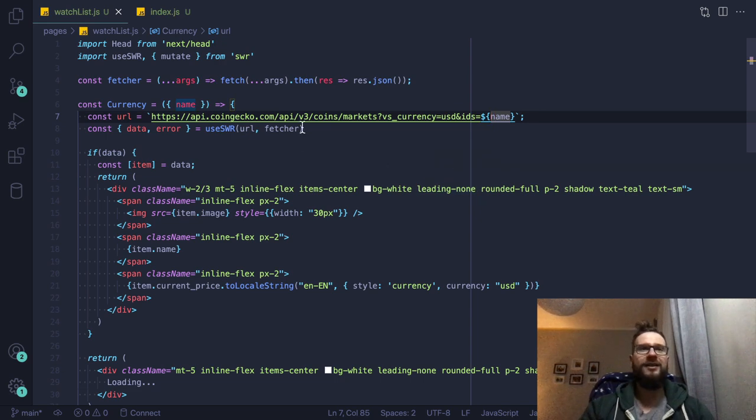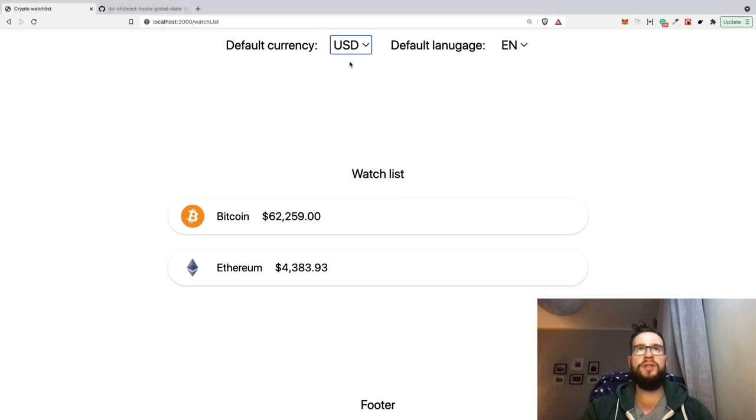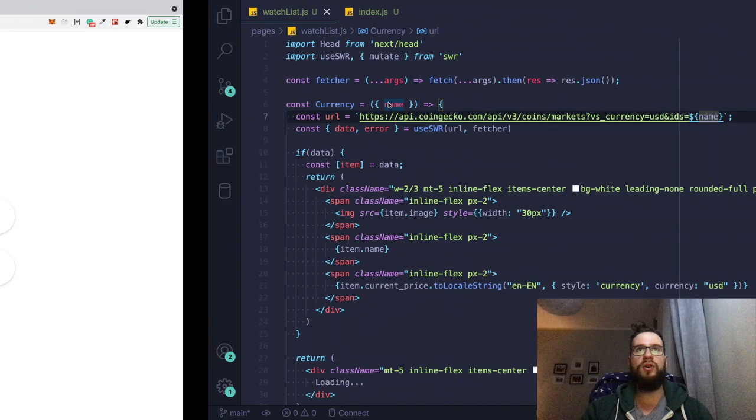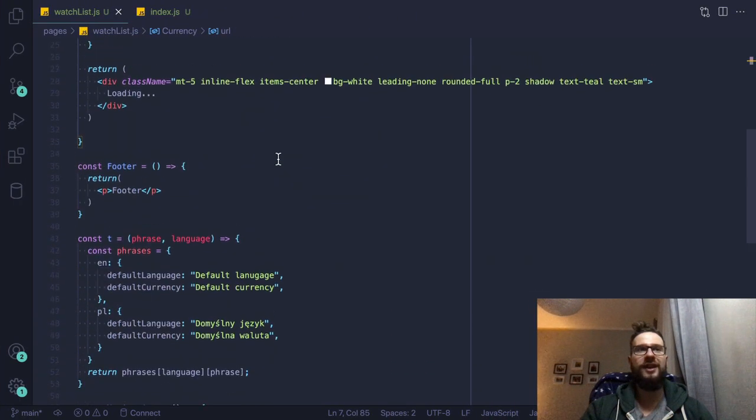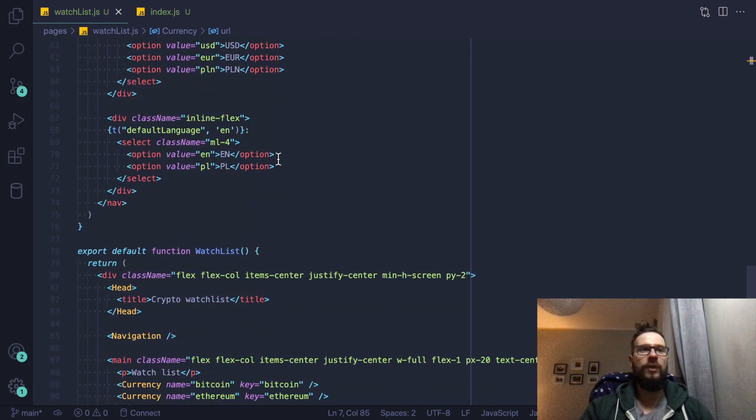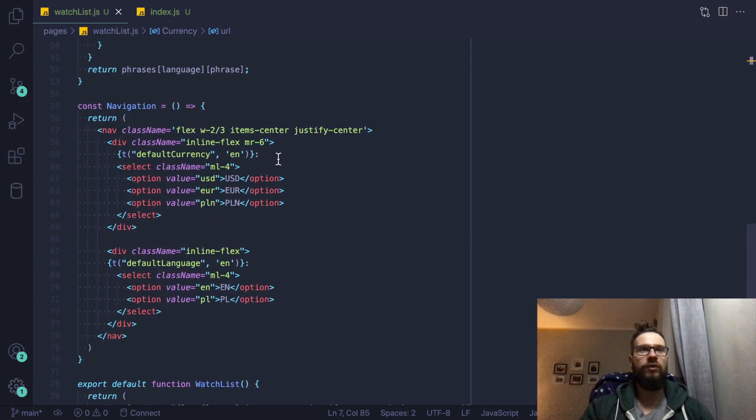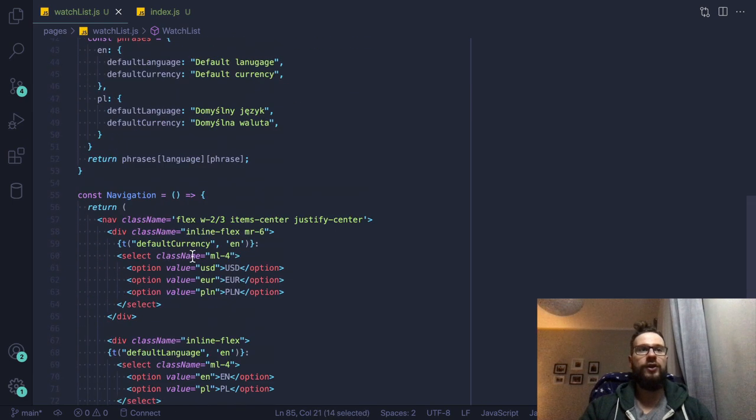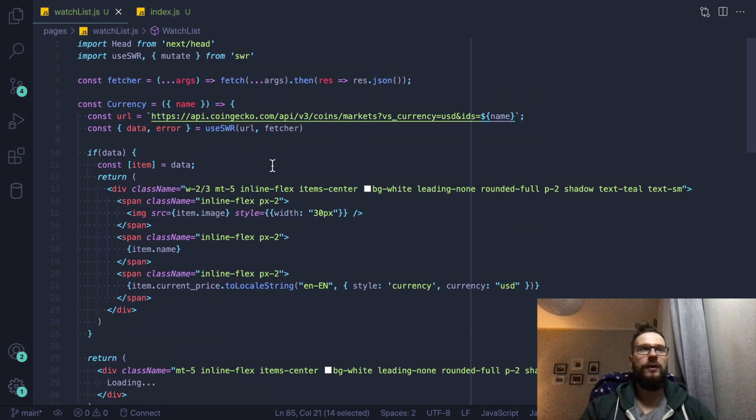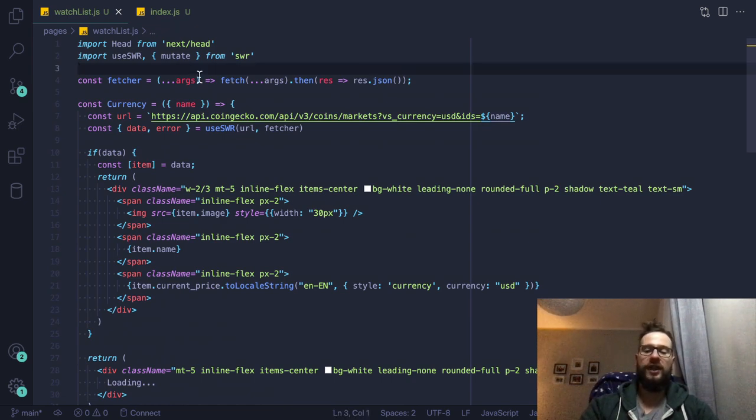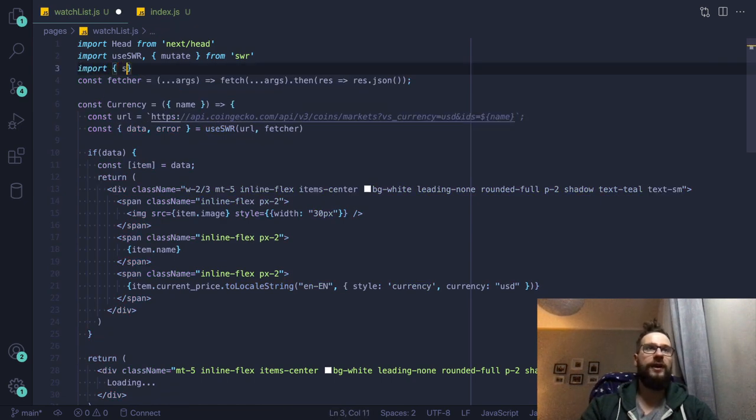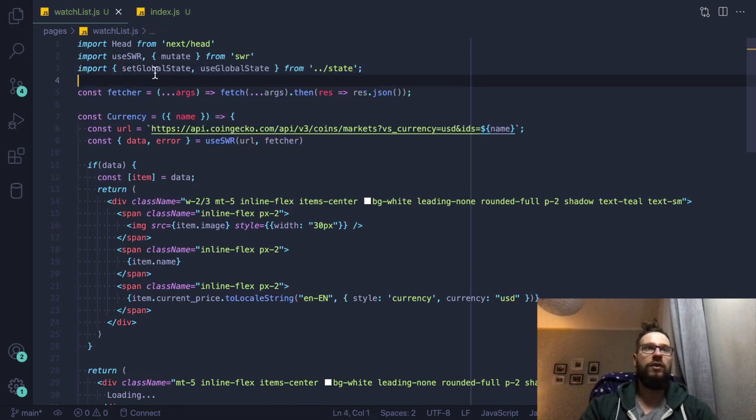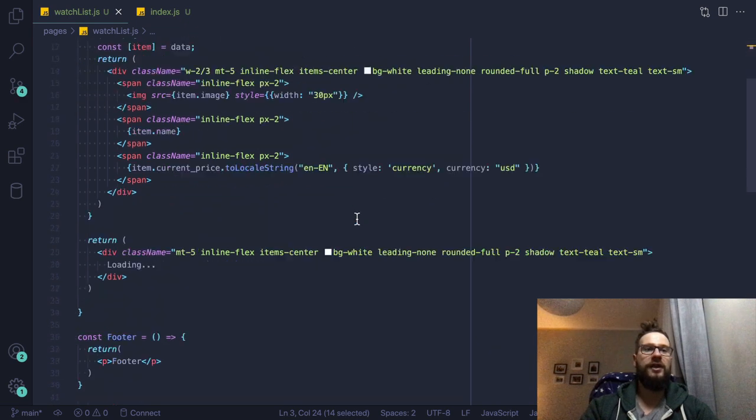And now I would like to just change the behavior of the default currency select so we can change the state. And this component responsible for that is the navigation component, which I'm just having it here. So first of all, maybe let's import our state. So let's import, first of all, we're gonna set the global state.